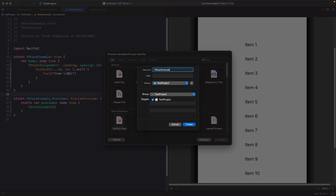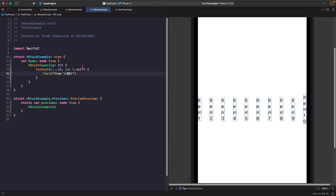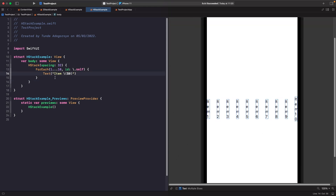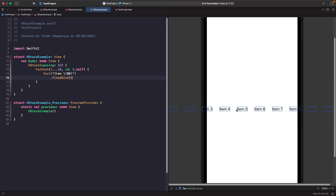An HStack lays out its views horizontally. It's similar to VStack where we can set spacing, but the alignment can only be vertical — top, bottom, or center. In our HStack example with a ForEach loop, there's a problem: our text doesn't know its size. To fix this, we add a fixedSize modifier to the text, which sets the size based on the content within it. Now the text width wraps around its content length.